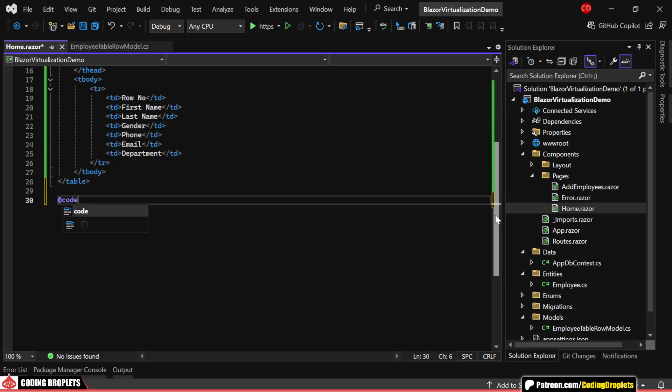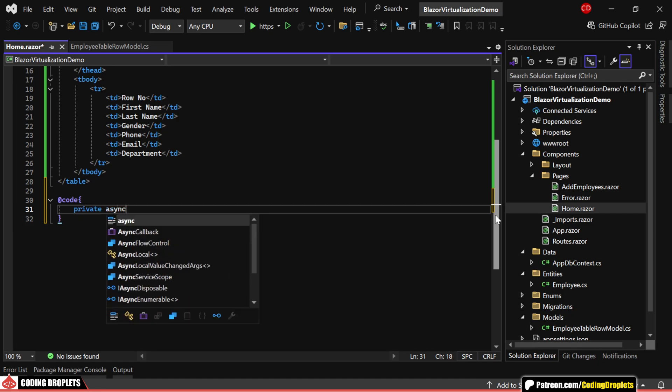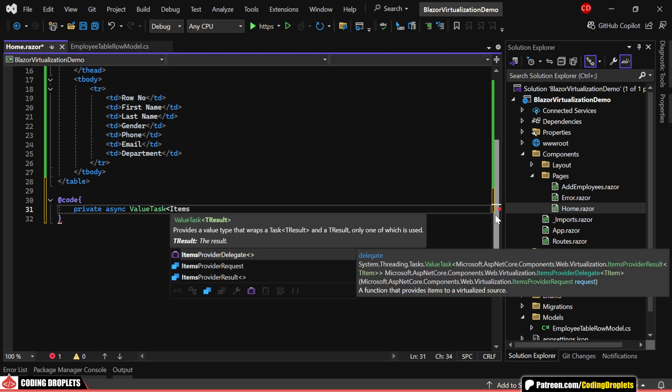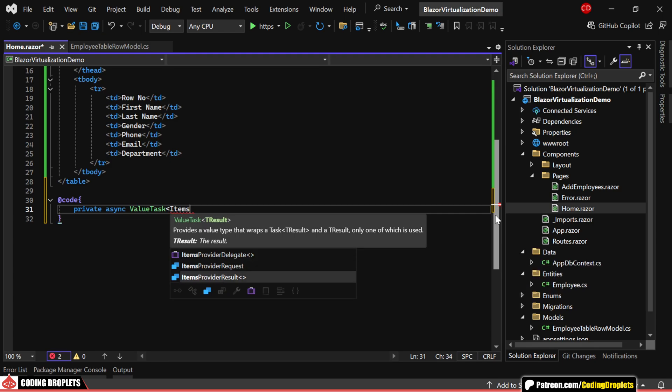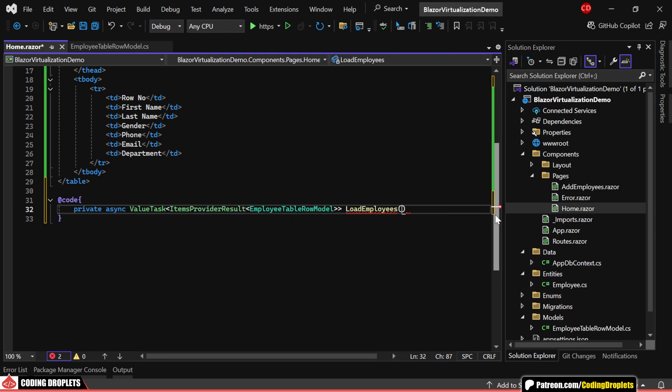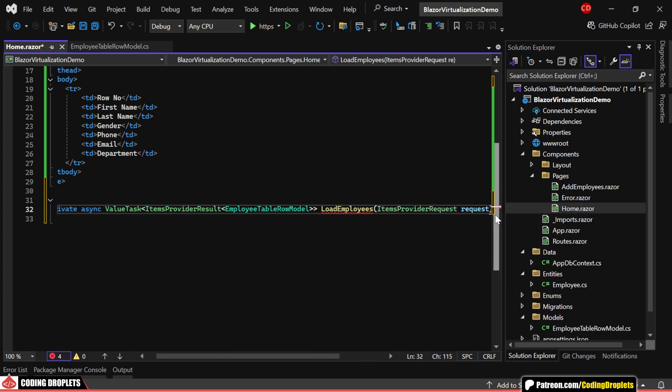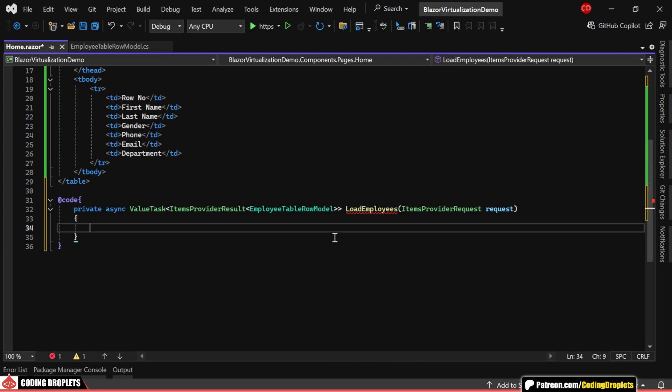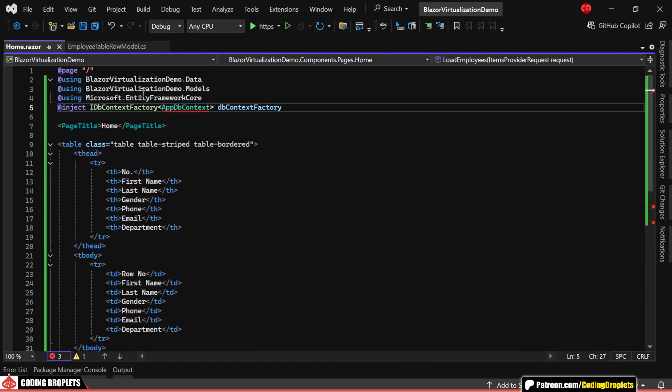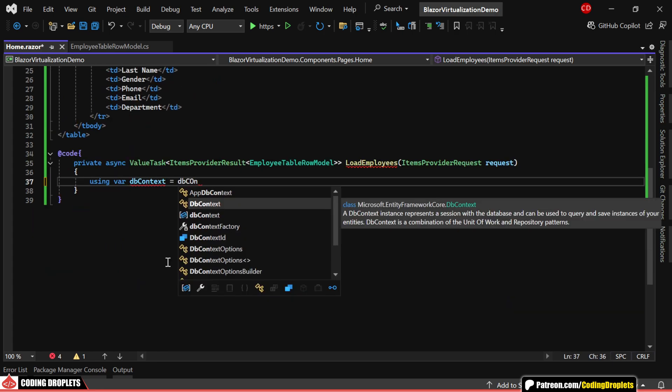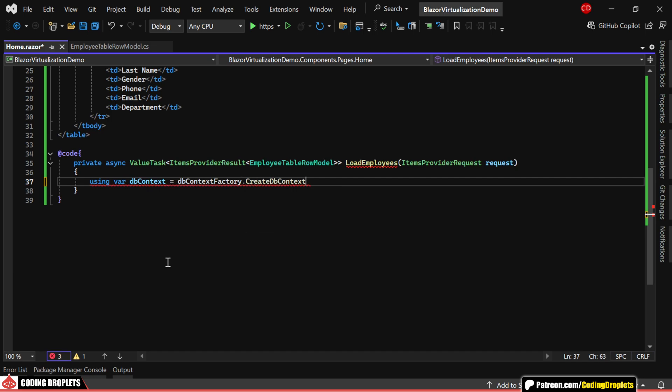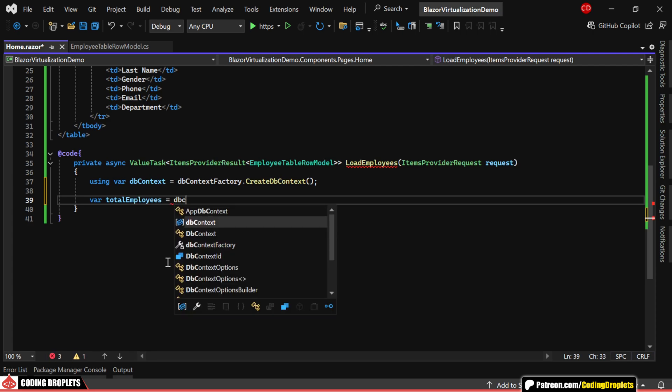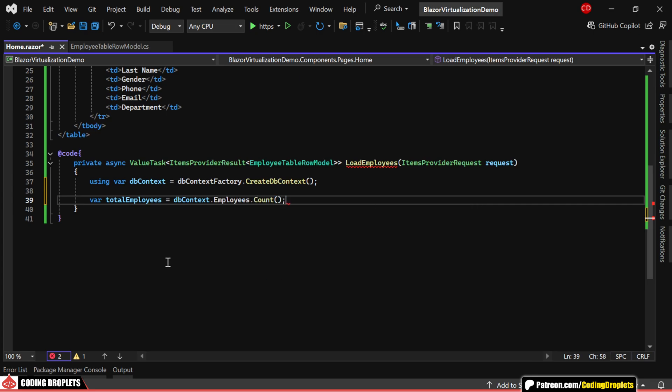In the code section, we'll create a method to fetch data efficiently. This method will return a value task of items provider result of employee table row model and take an items provider request parameter, which helps control data loading dynamically. I'll inject the dbContextFactory to handle our database context creation. Using dbContextFactory, we'll create a new dbContext instance to access the employee data. Since the virtualize component requires the total record count to manage and optimize data rendering during scrolling, we'll first fetch the total count of employees in the database.